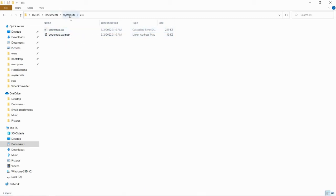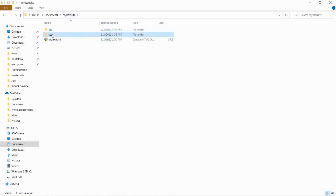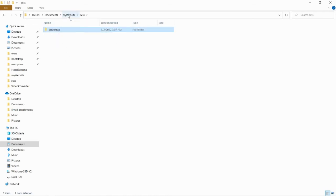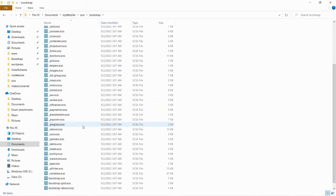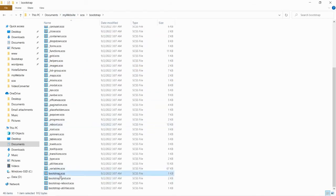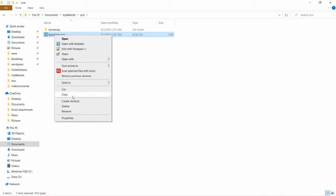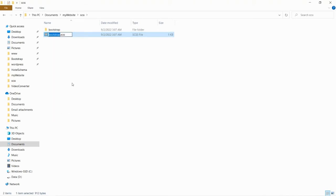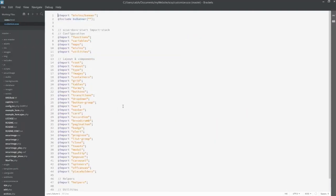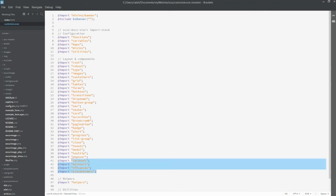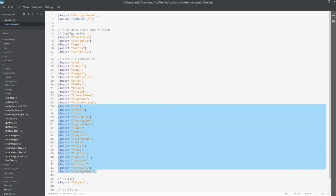Next, we are going to do the customization. We go back to the SCSS folder. Inside this bootstrap folder, we are going to copy this SCSS file and paste it. Rename this file — whatever name you prefer. I'll call it 'customize'. Then open this file. Here, you just choose whatever components you prefer. I just need to remove those components I don't need, such as navbar, card, accordion, and pagination.